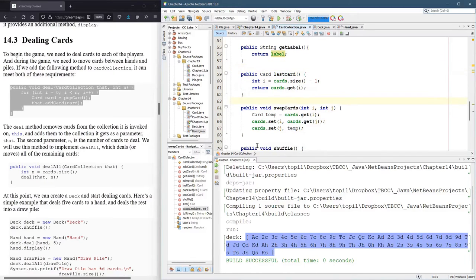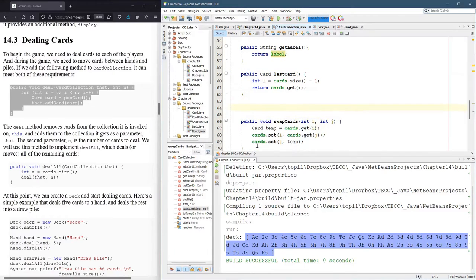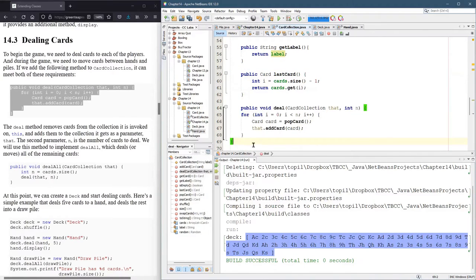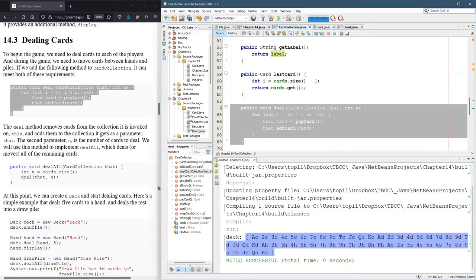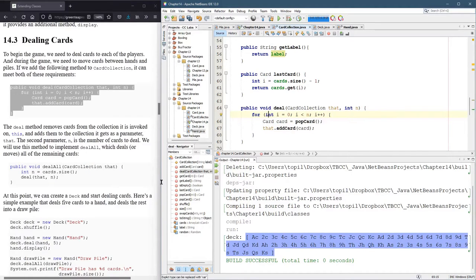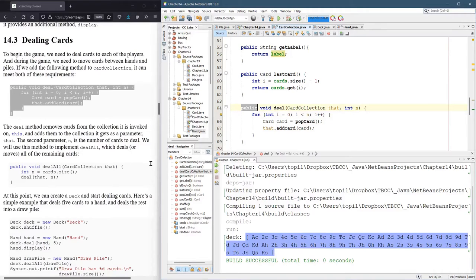As to where should we put it, I think here is fine. Alt-Shift-F. Okay, so this is a public void, so it doesn't return anything. Deal.